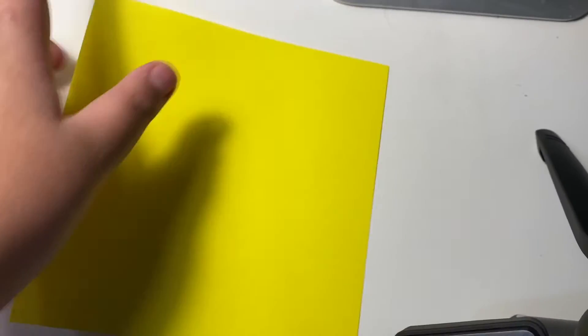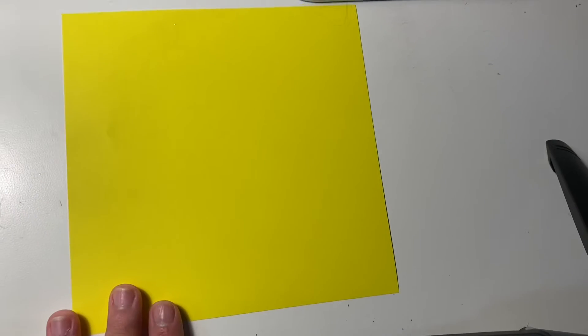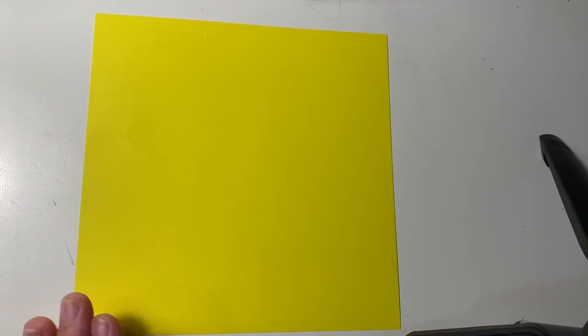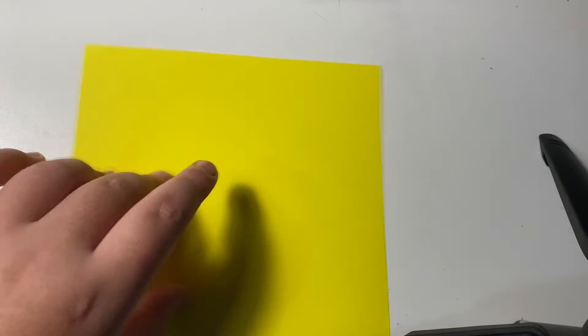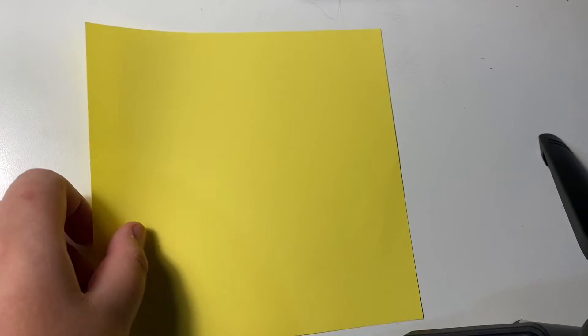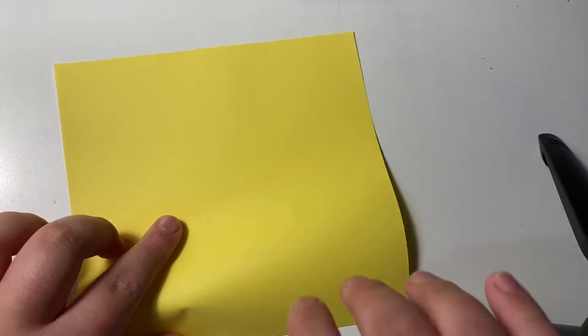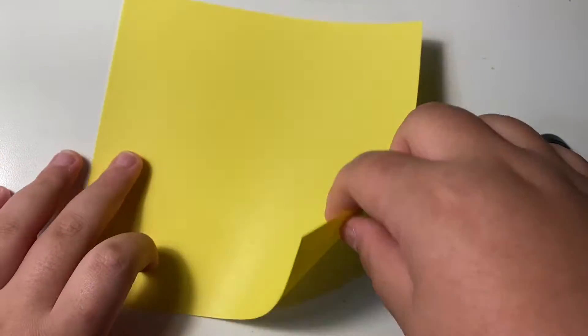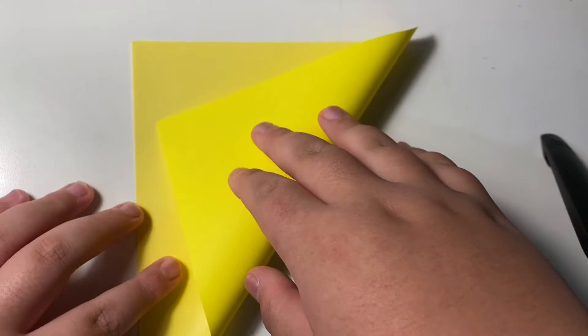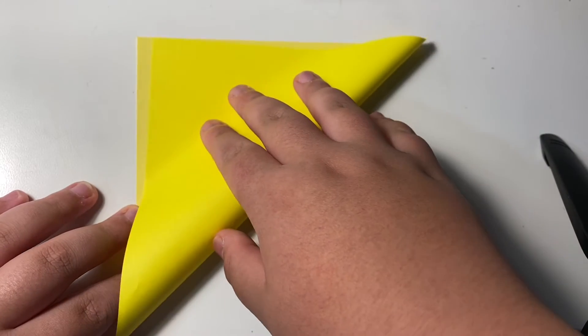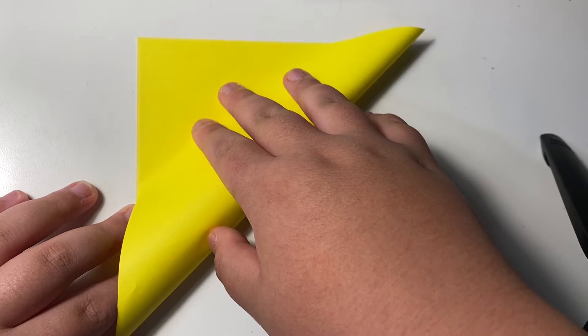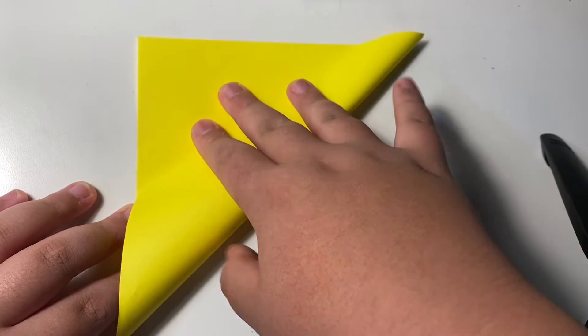You need only one piece of paper to make the Stingray. First, start from the side that you don't want to make it as a Stingray color. Second, fold both the paper into the square and the triangle half of this.